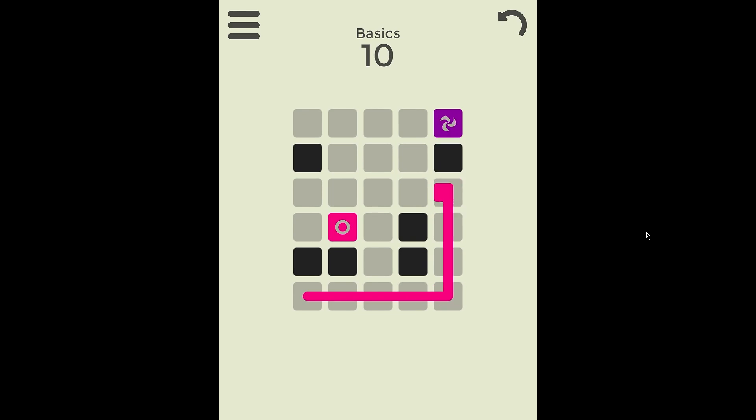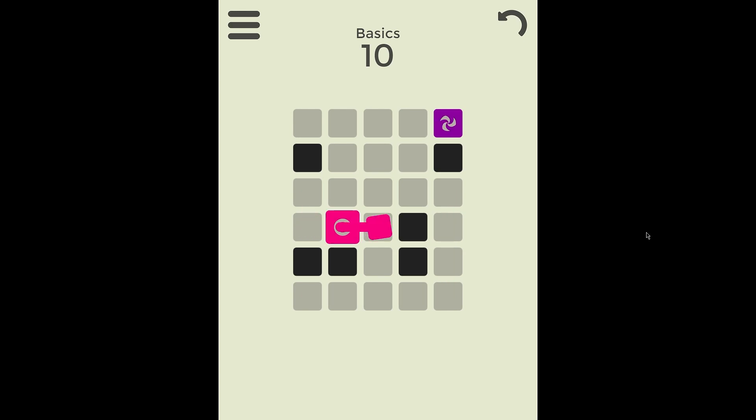So the pink circle is a teleporter of sorts. It will basically stay, the level will stay the same, but the line will disappear. You're basically creating a new start point from there.